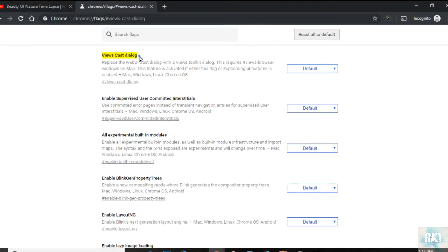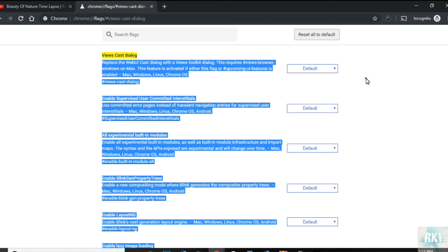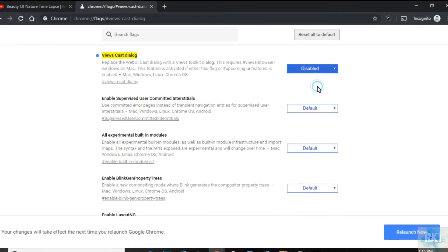We're going to go to 'viewcast dialog' and it should be set to 'default' or 'enabled'. What you want to do is disable it. Once you click disable, it's going to ask you to relaunch Chrome, so click on relaunch.